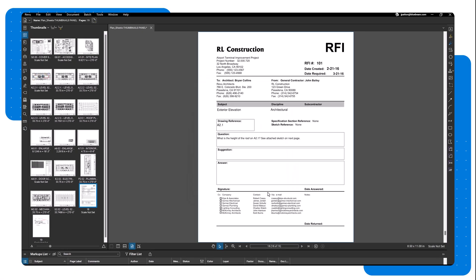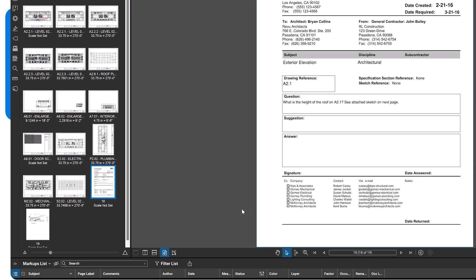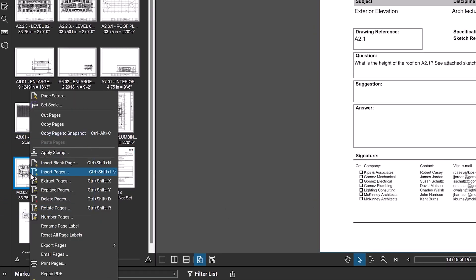If you need to send a specific page or pages for review, you can easily extract the necessary pages. For instance, to send the mechanical layout to an engineer, select the relevant pages, right-click, and select Extract Pages.